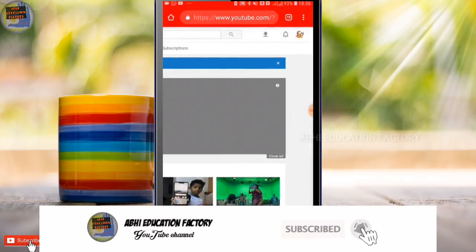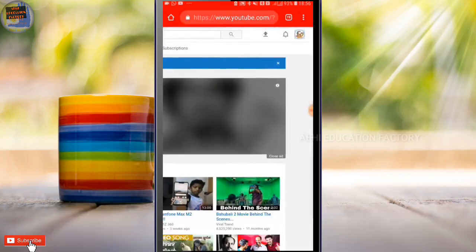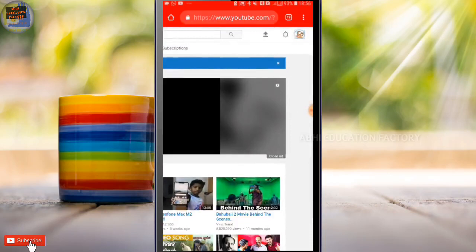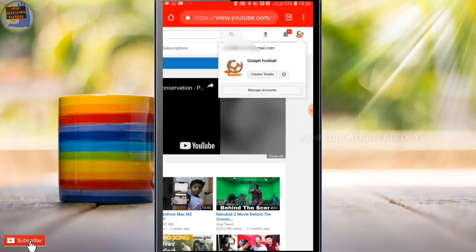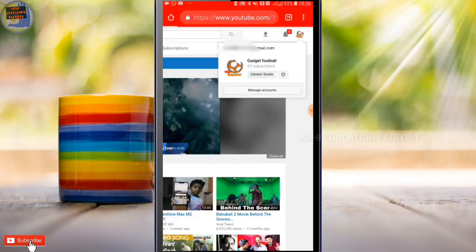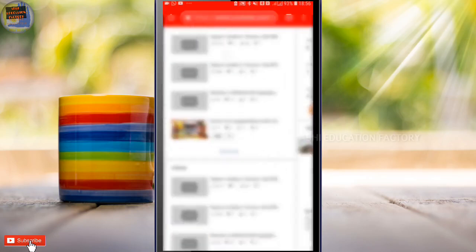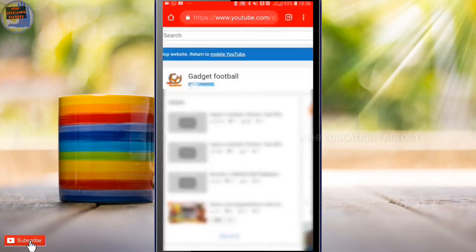Now we are clicking here. There you go, we will click here. Click here — this is the Creator Studio. Let's click on this. Now click on the View Channel.